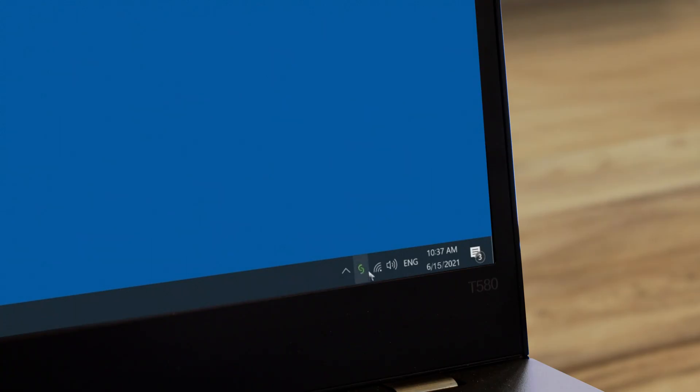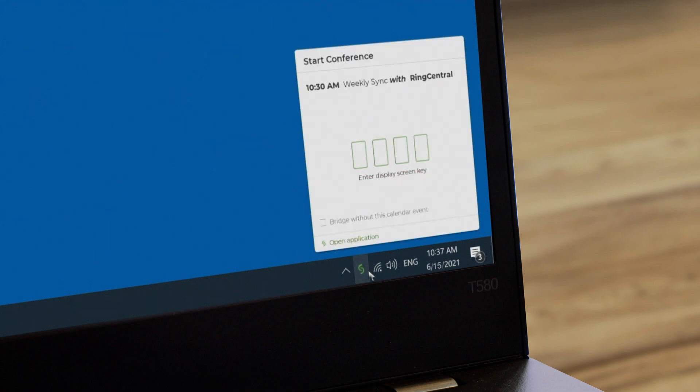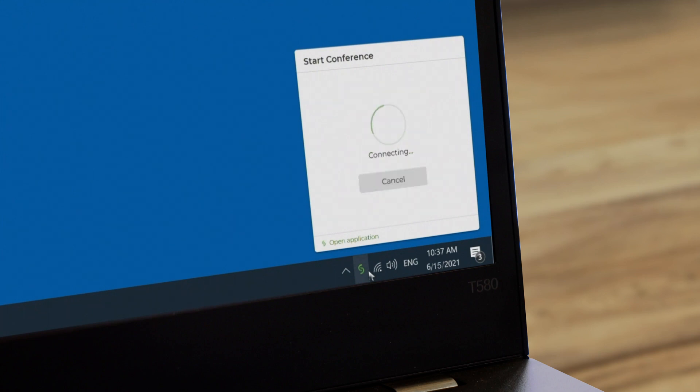If you've previously opened the app on your laptop, you can get your Solstice meeting started even faster by clicking the Solstice icon in your system tray and entering the display's screen key or URL.